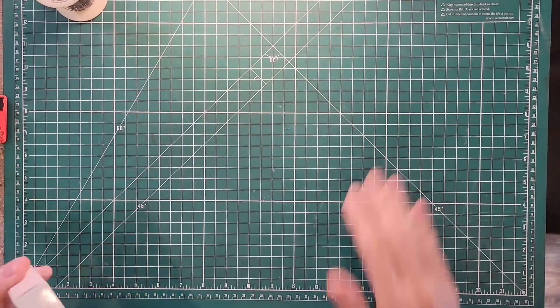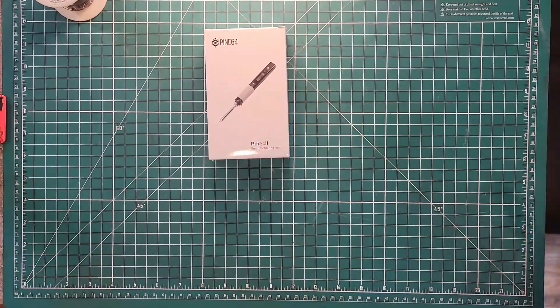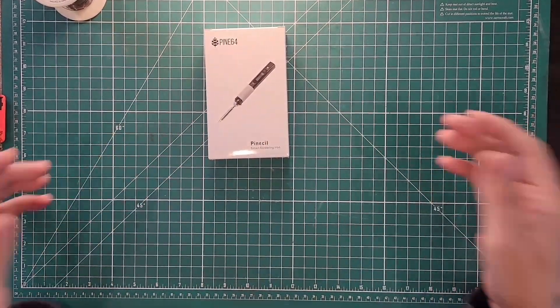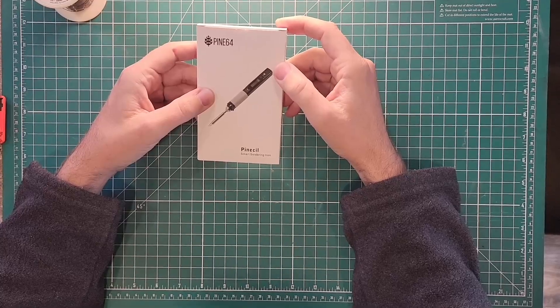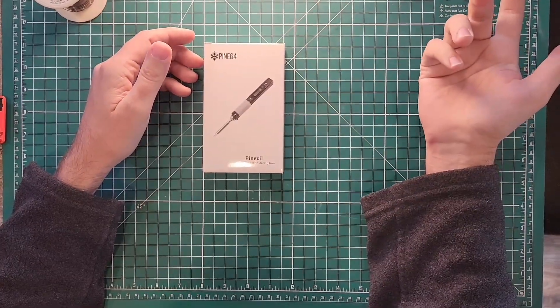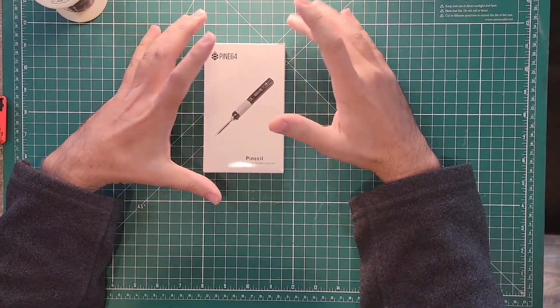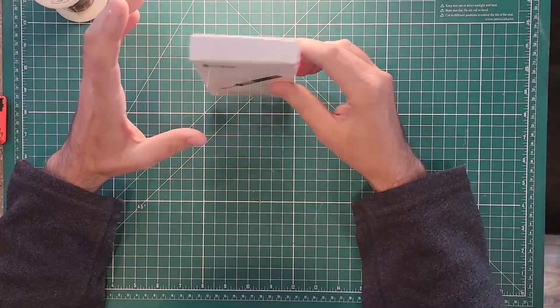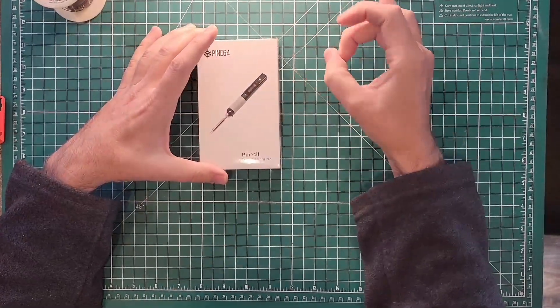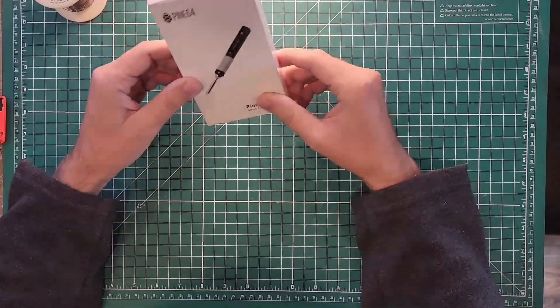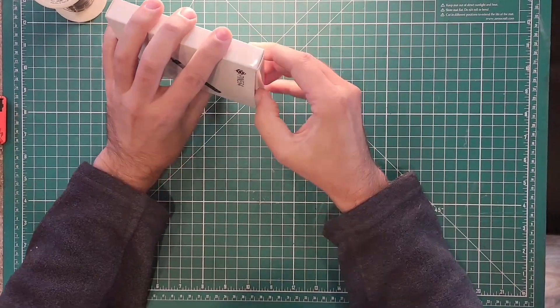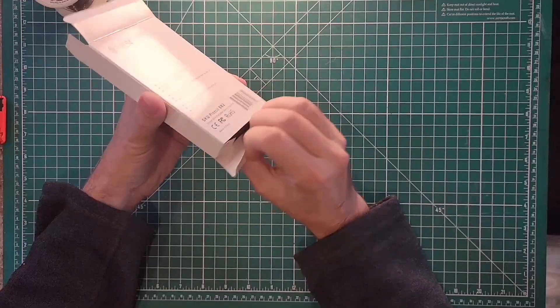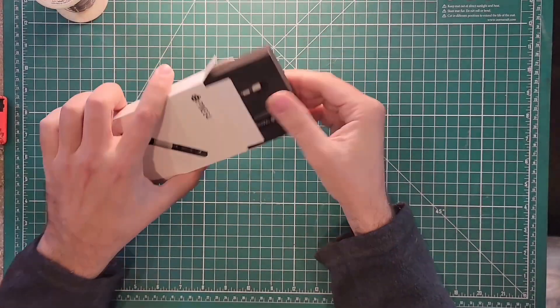Because what we have next is this. This is the Pinecil smart soldering iron. And it replaces all of that stuff you saw previously. The only thing I might worry about is a thing to hold it and something to clean it with. But they do make smaller versions of those things. Let's see what we get with the Pinecil. We get that it's hard to get out of the box. There we go.